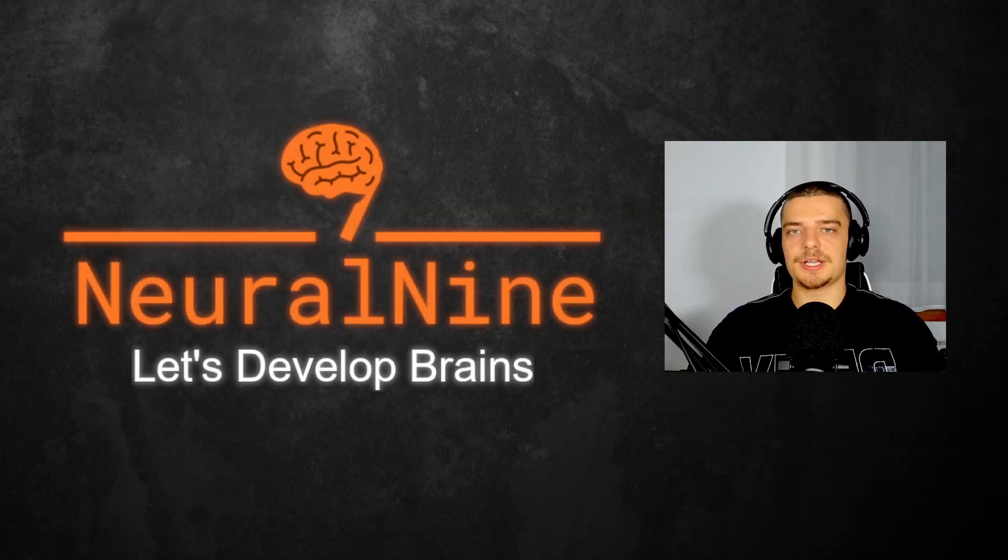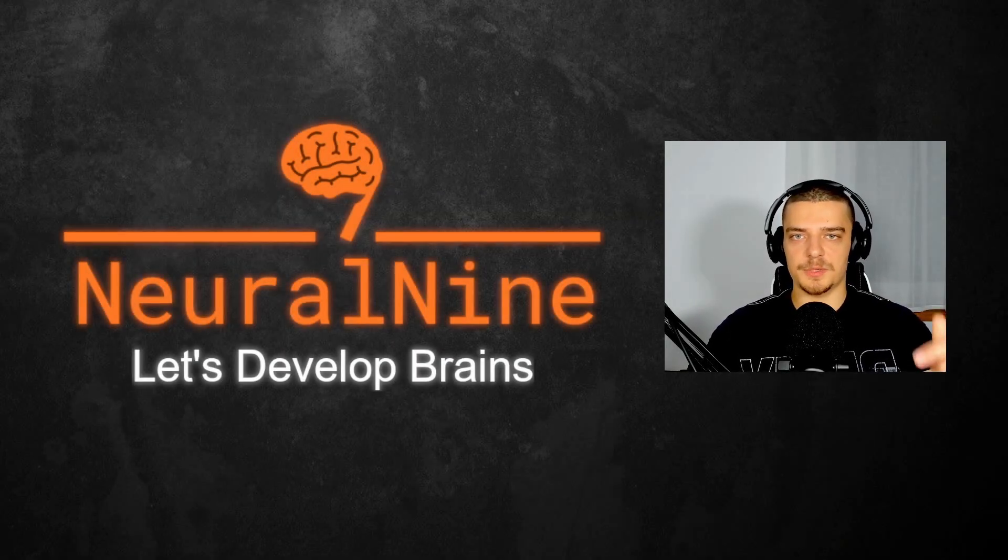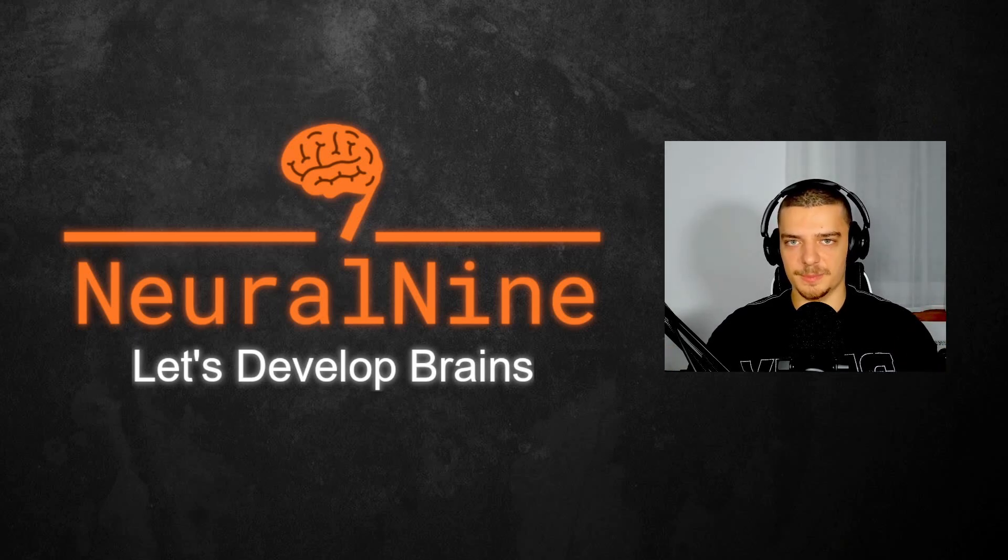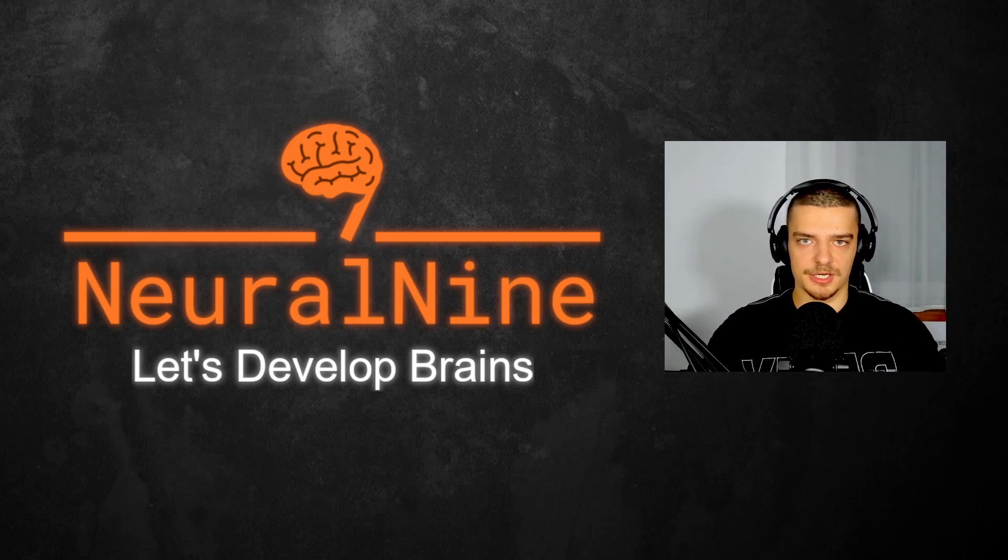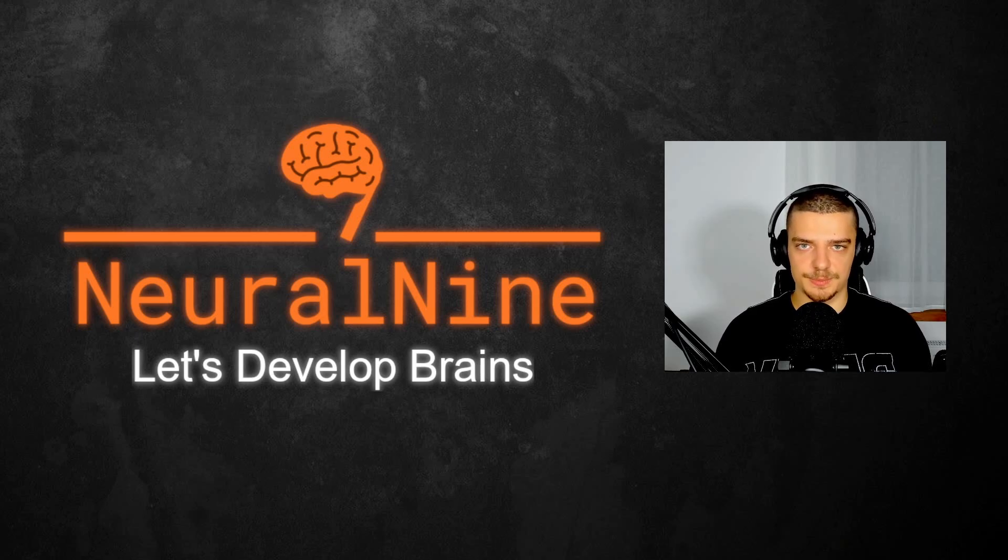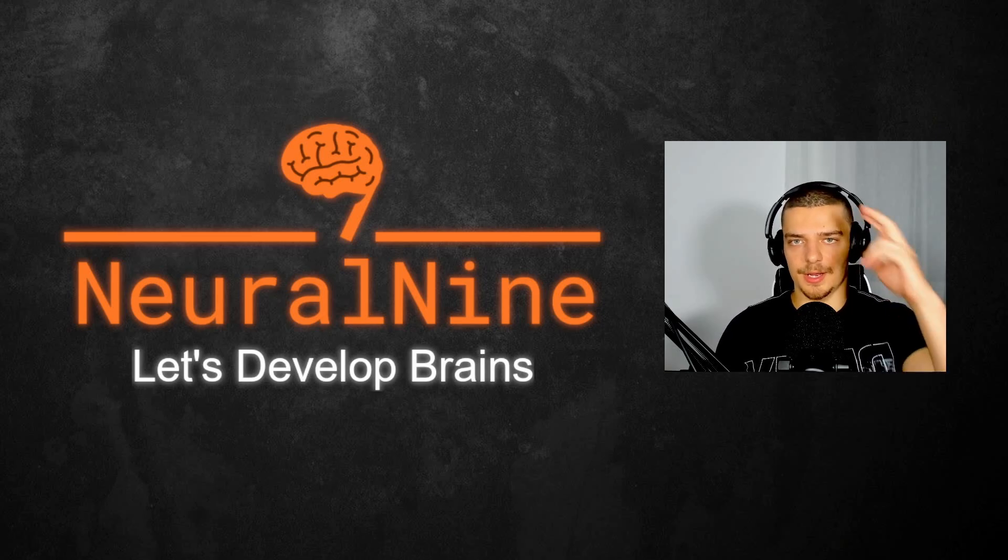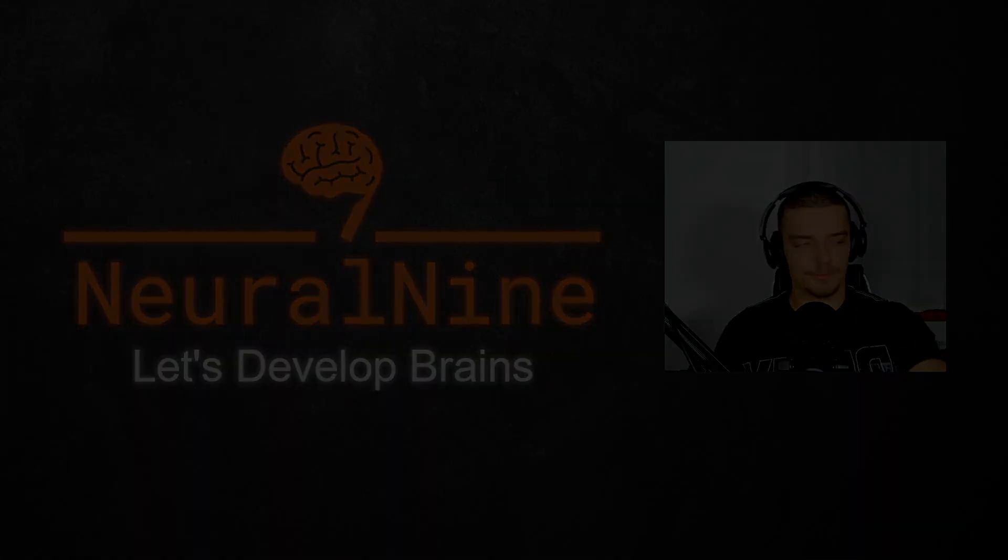So that's it for today's video. I hope you enjoyed it and hope you learned something. If so, let me know by hitting the like button and leaving a comment in the comment section down below. And of course, don't forget to subscribe to this channel and hit the notification bell to not miss a single future video for free. Other than that, thank you much for watching, see you in the next video, and bye.